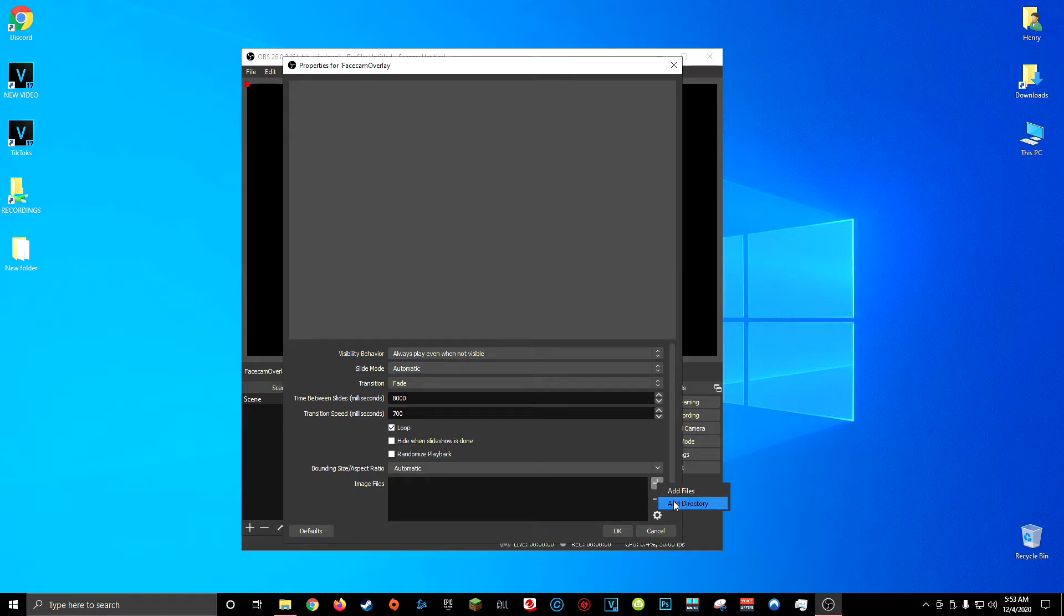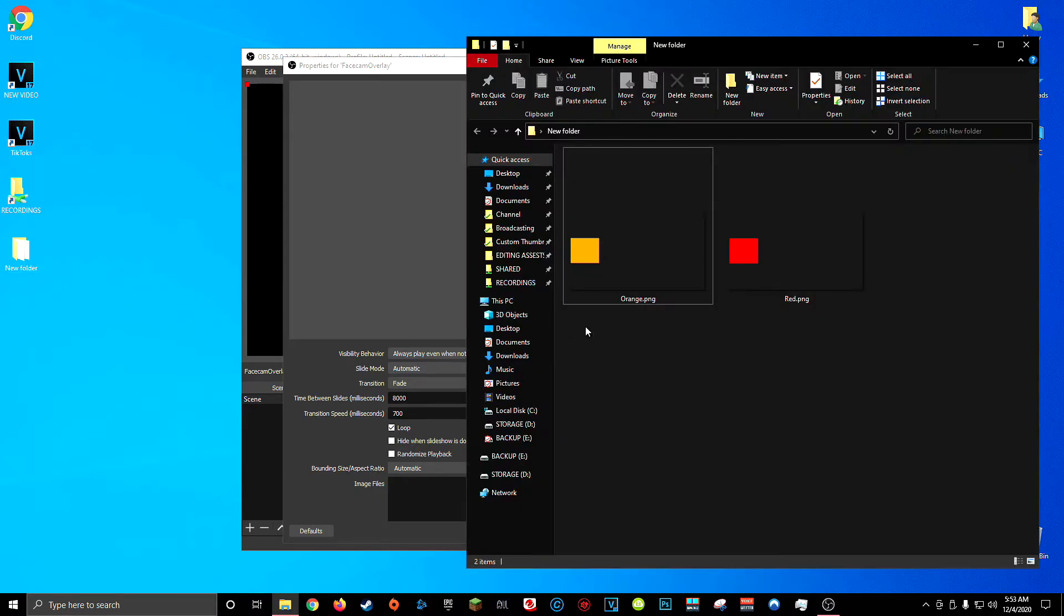And you could still do this by adding a directory but you would have to make sure that all the files in the folder where you have your colors or styles saved are named in the order that you want them to change into.